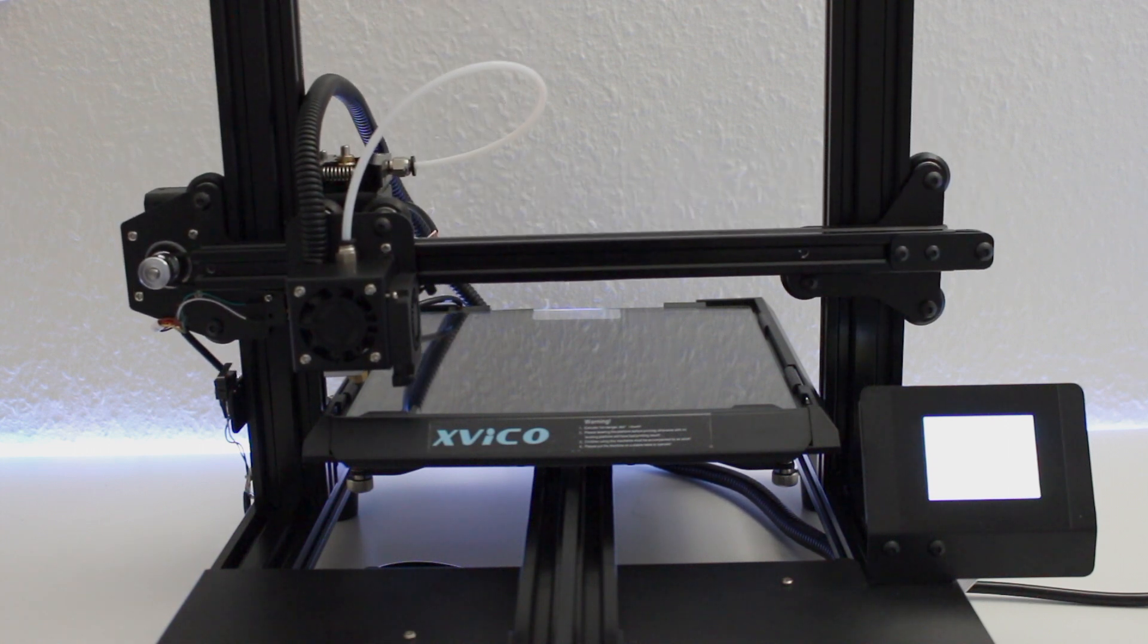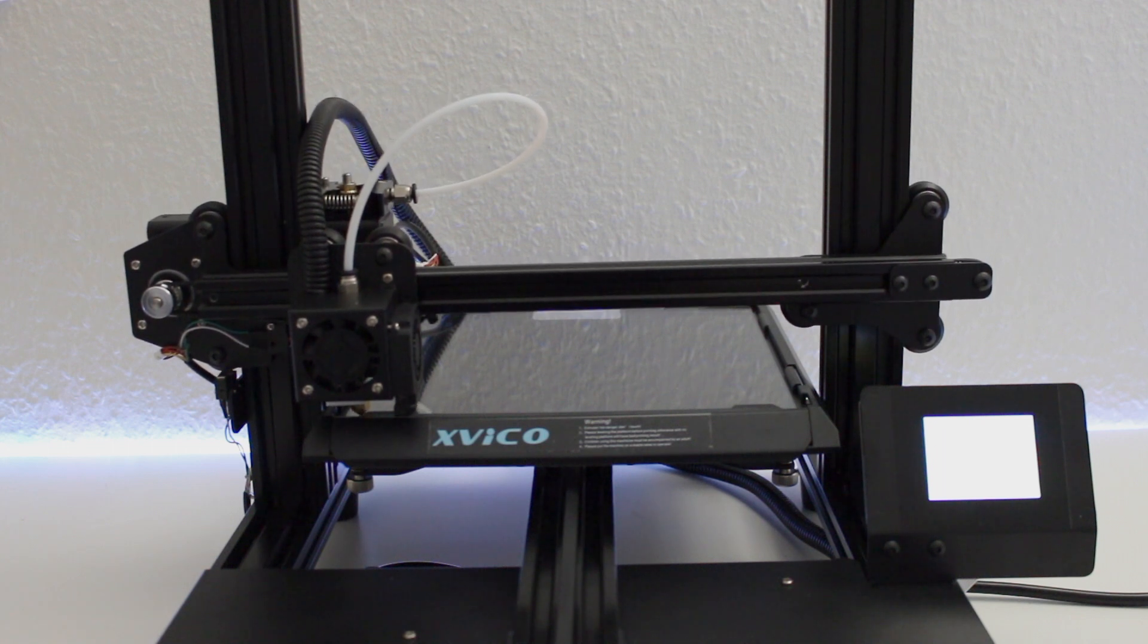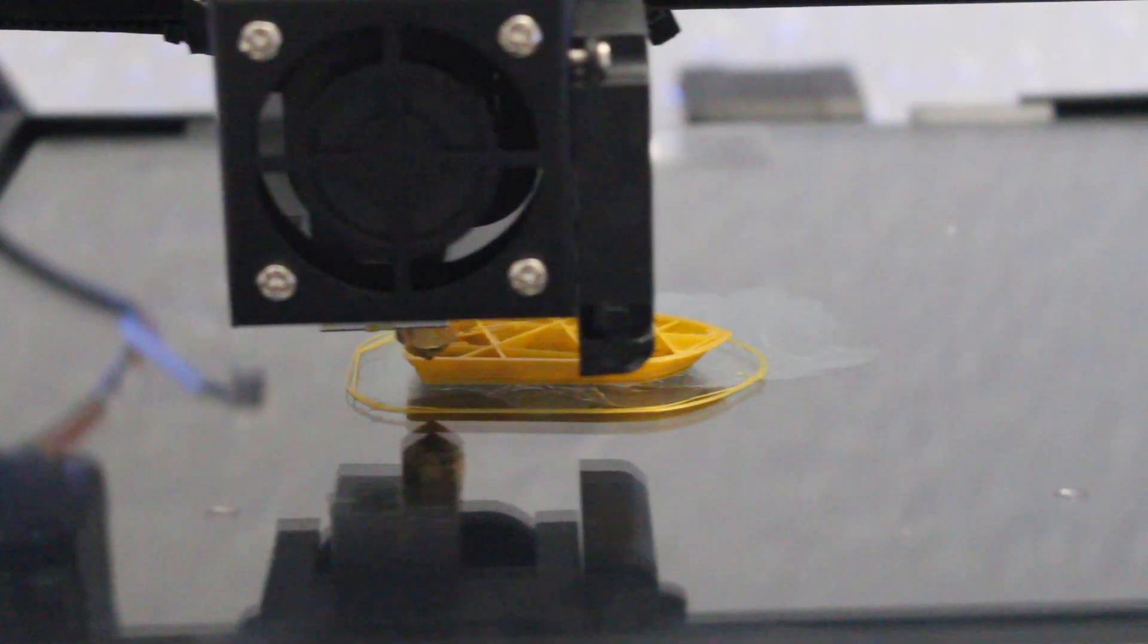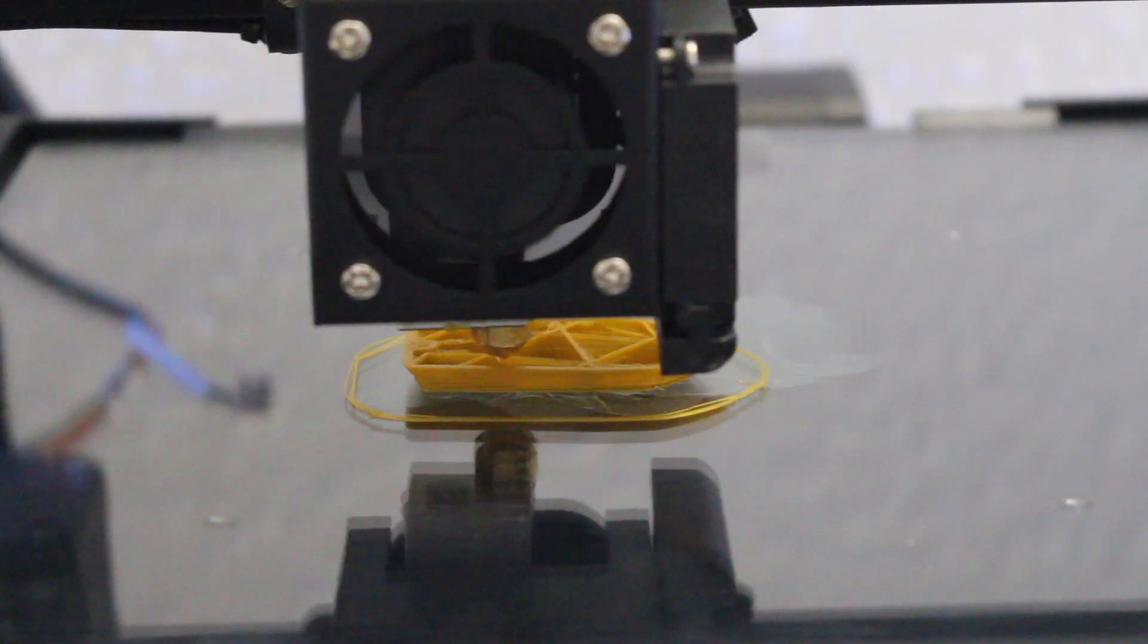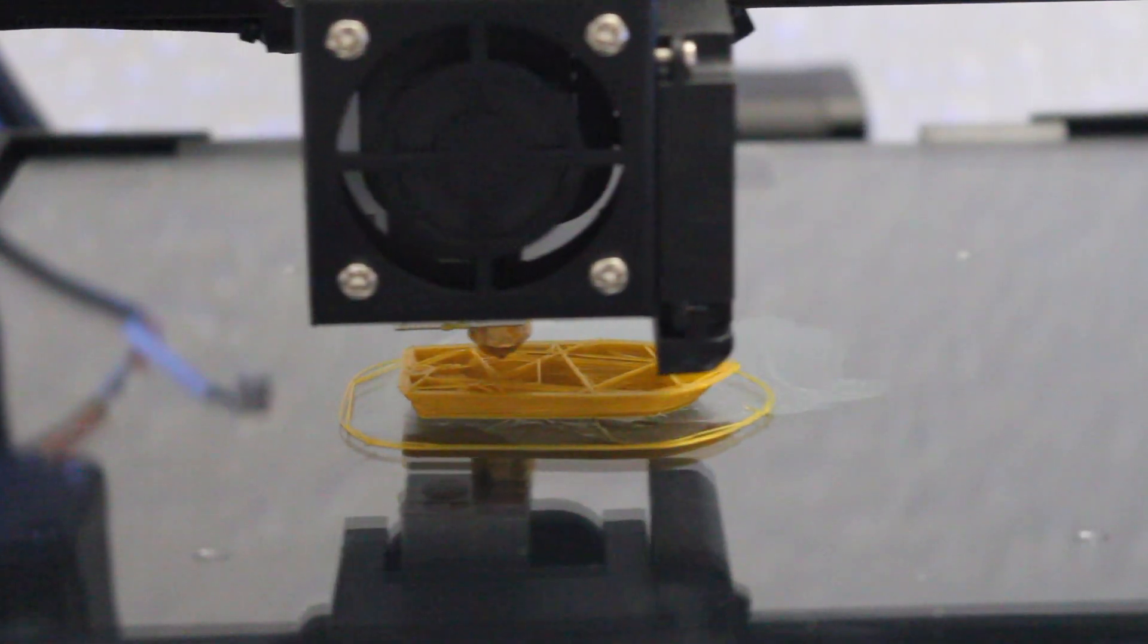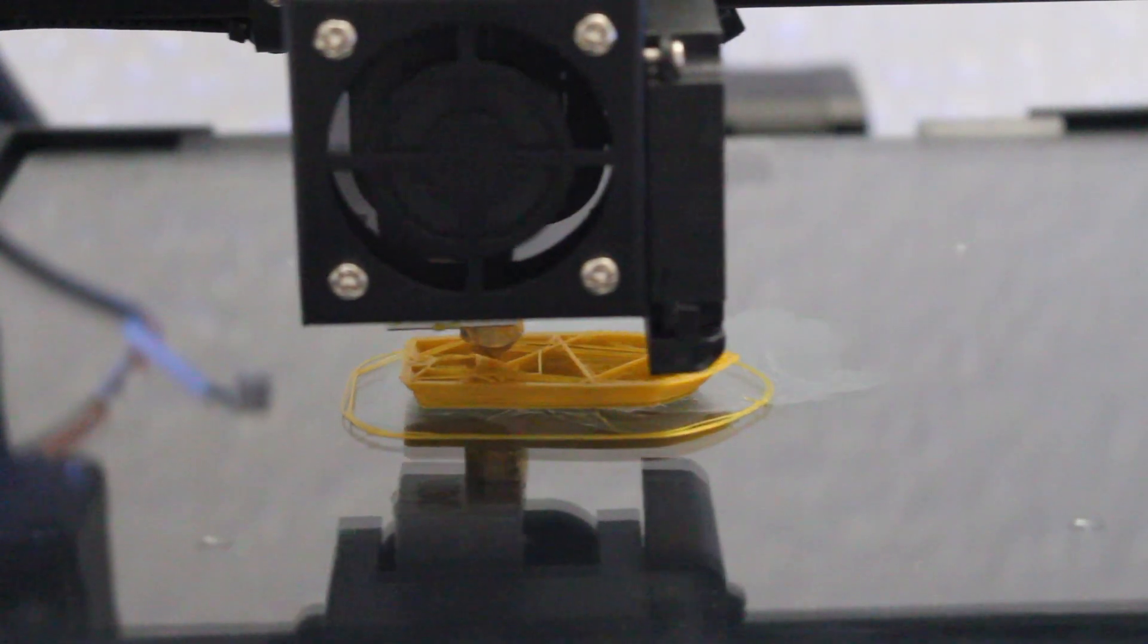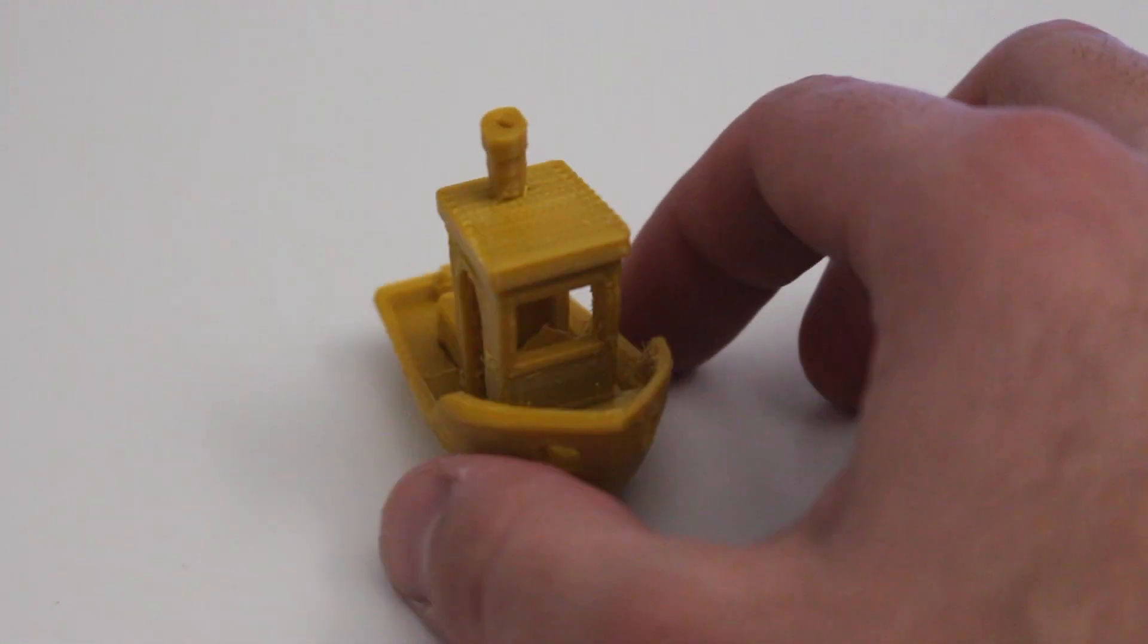As we can see, everything works perfectly so we can start to do our first print. This footage is actually the first print of the 3D printer. As you can see, there are some imperfections. This is due to bad configuration, so we need to optimize it.